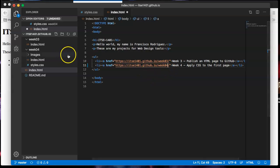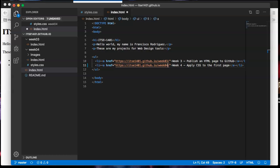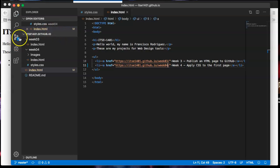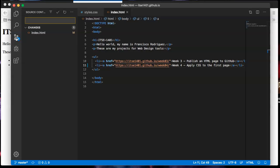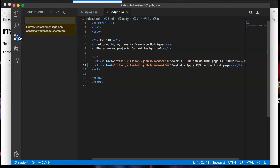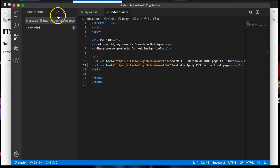So I made that change real quick. I'm going to file and clicking save. Once that is saved, my git turns on and I can click on that and tell it to commit by clicking on the check mark.